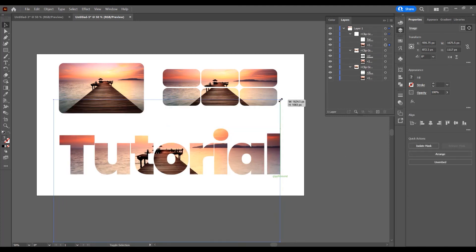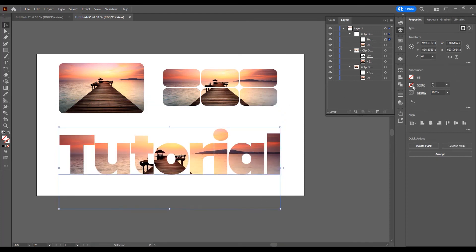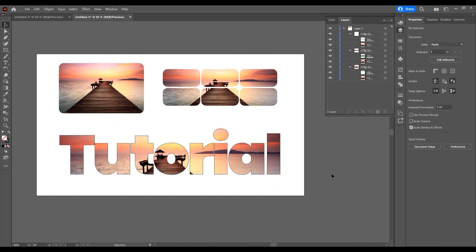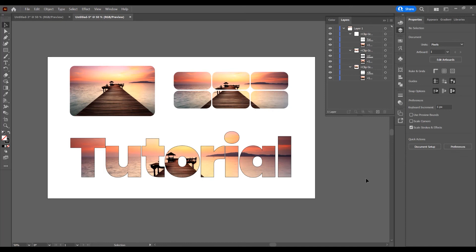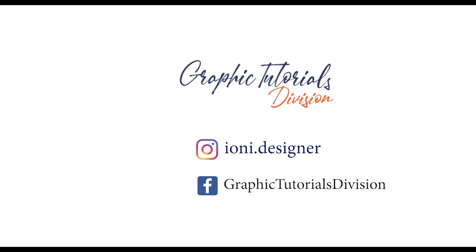Now you can just move the image within the text. If you click on the text, I want to add a stroke, so just click and add a stroke. And this was the tutorial for how to place an image in a shape or text in Adobe Illustrator. If you liked this tutorial, don't forget to subscribe to this channel for more graphic design tutorials. Thank you.